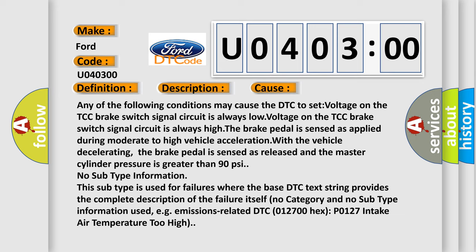No subtype information. This subtype is used for failures where the base DTC text string provides the complete description of the failure itself. No category and no subtype information used, e.g. emissions-related DTC 012700 hex, P0127, Intake air temperature too high.